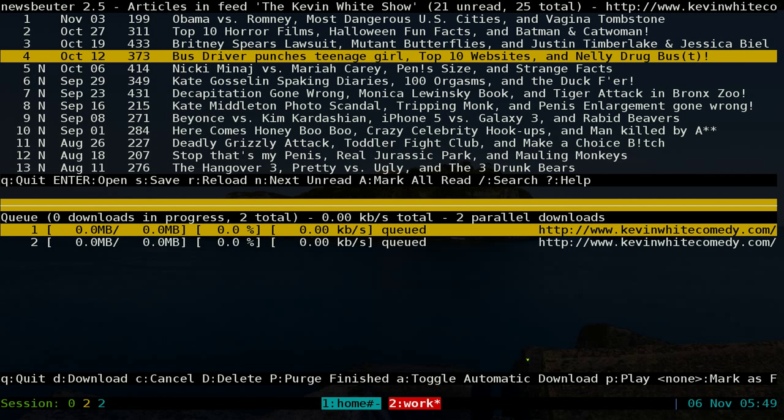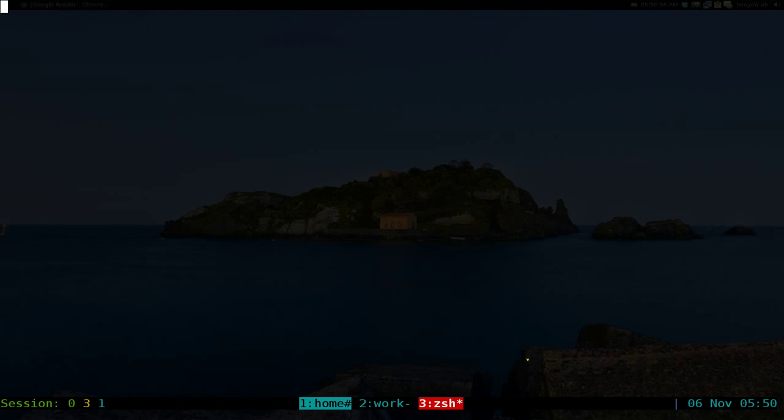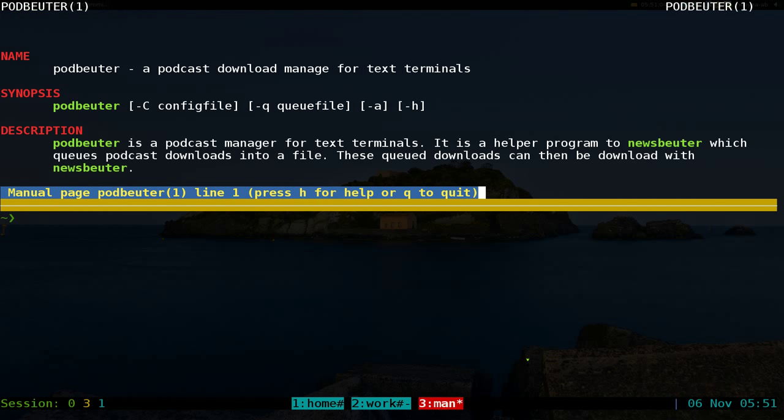We're just going to hit D and it's going to start downloading the feed or whatever. Now to set this up to work, let's go to another one here. Basically, we'll pull up the man page for Podbeater.